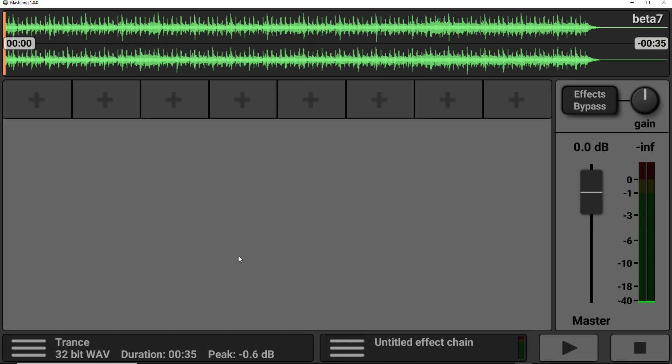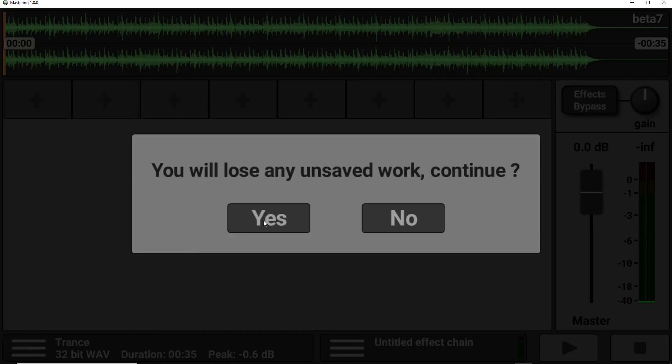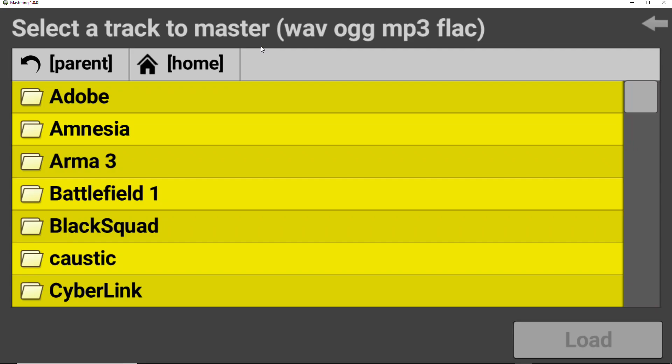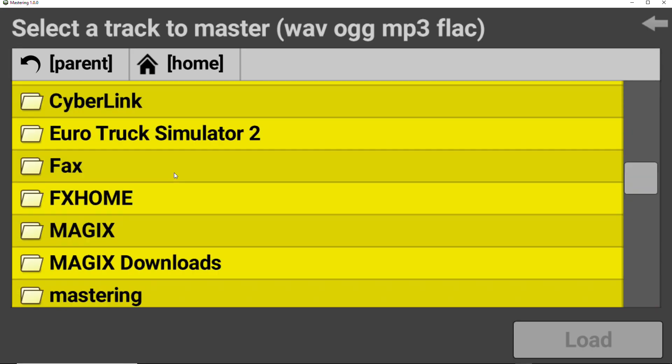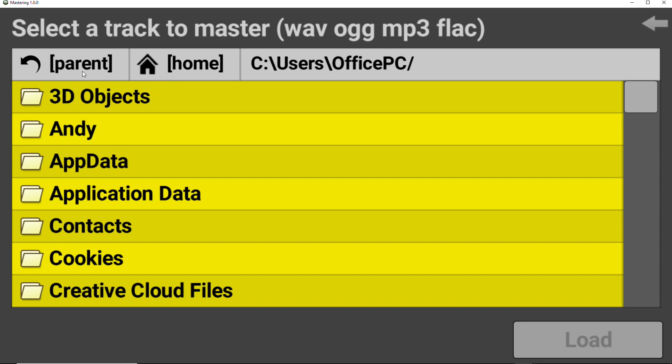So one of the first tasks we want to complete is actually importing our file to be mastered. I'm just going to start a new project here. We do that by touching the area at the top of the app. Very obvious. Touch to load audio track. So we select that. We then get presented with this file browser and we want to navigate to where our file is located.